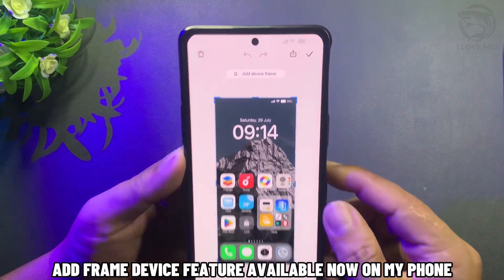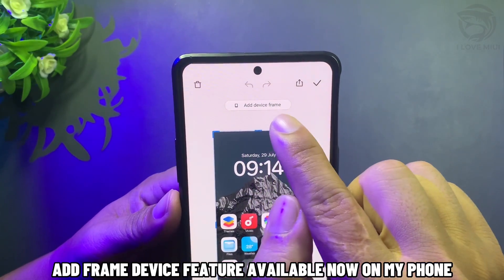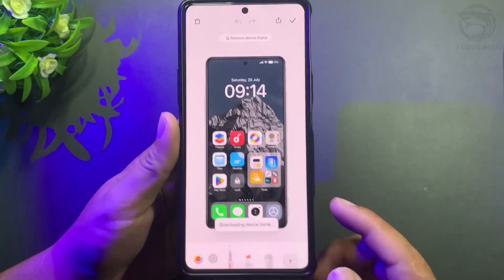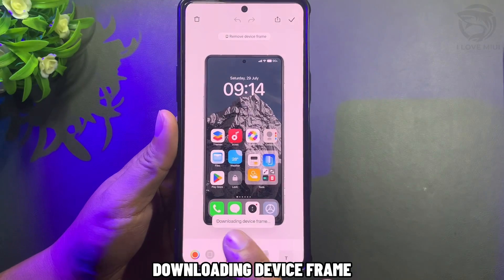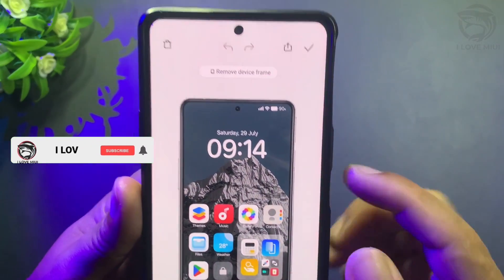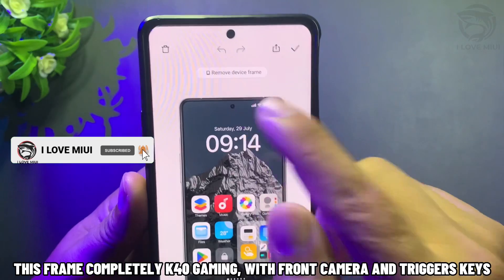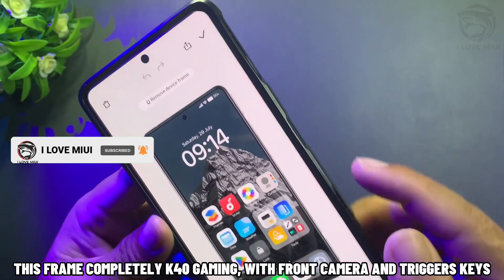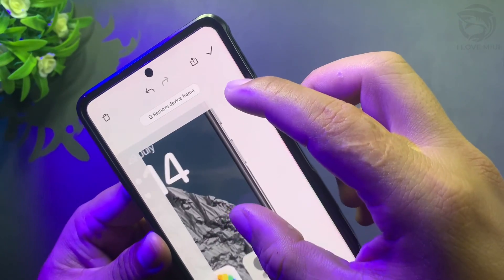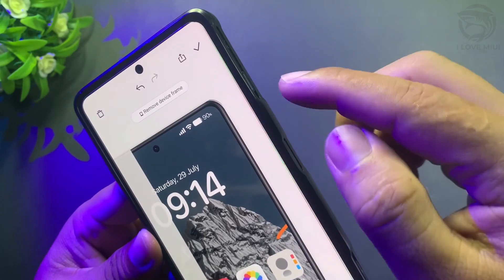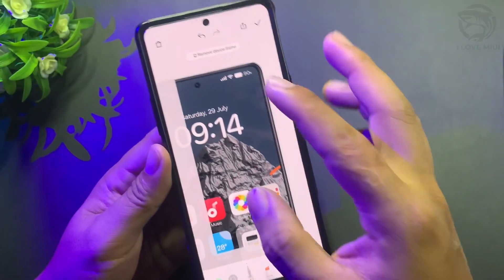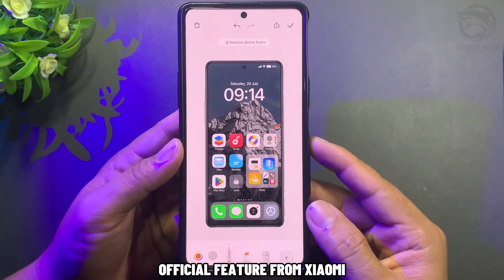Add frame device feature is now available on my phone. Downloading device frame. This frame is completely K40 Gaming, with front camera and trigger keys — an official feature from Xiaomi.